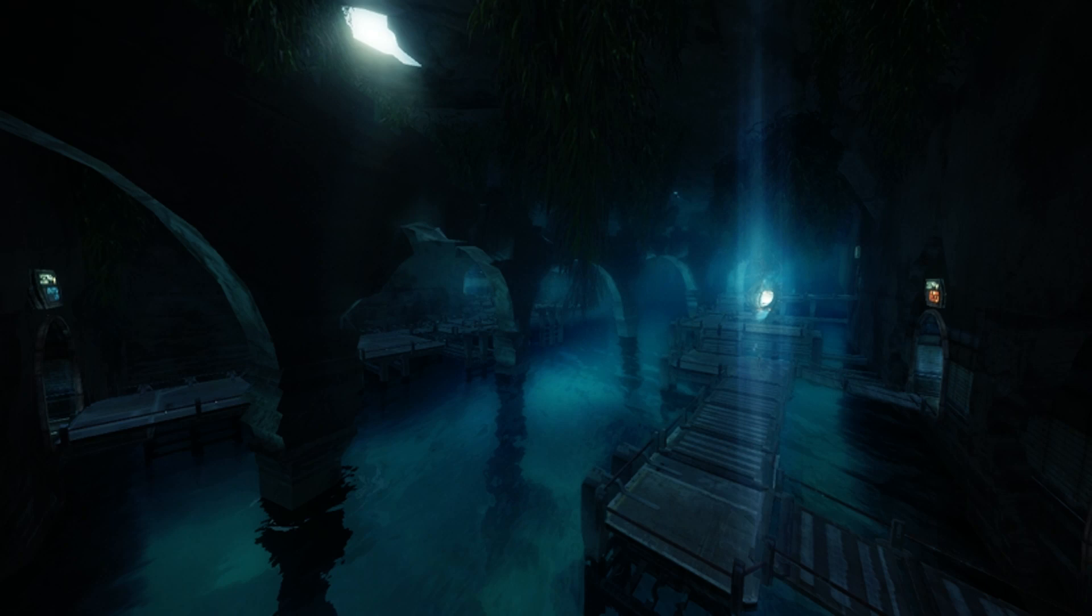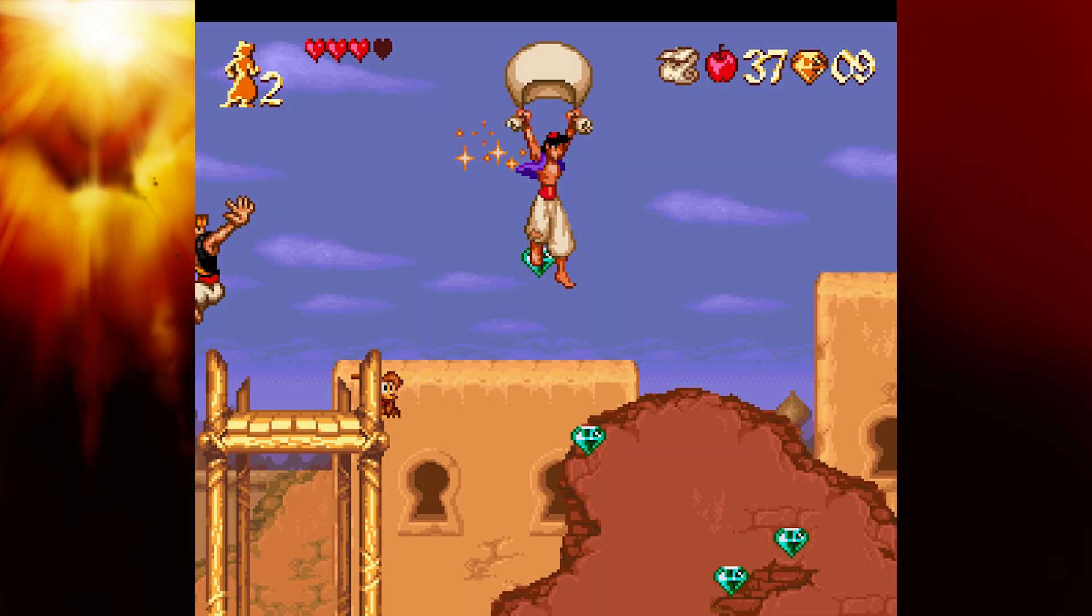And then got to another screen where it was an underground river with some docks, and on the docks was an item chest. And in it, it had a parachute item. I have no idea what the parachute would be used for. I assume it would make your character be able to jump down cliffs and hover and not take damage.